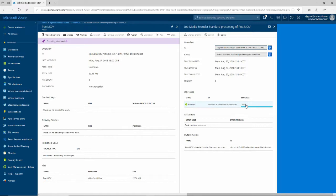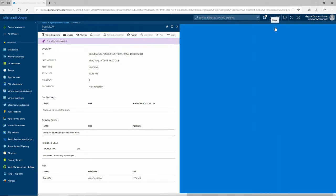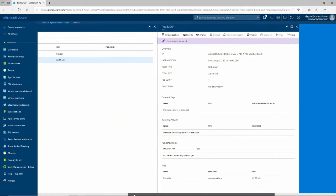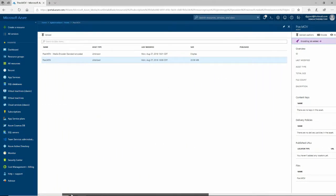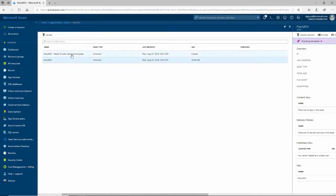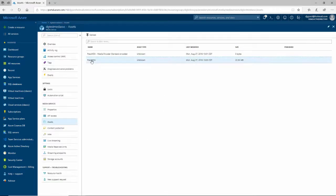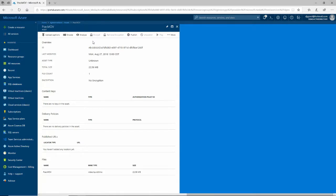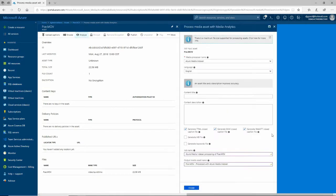After about two or three minutes, the encoding job has now reached 100% — it is finished. We can come over here and notice that in the assets we now have two assets listed: one for the original video, and one for the encoded video. What we want to do next is run an analysis on the original video, which will do things like create closed caption files.